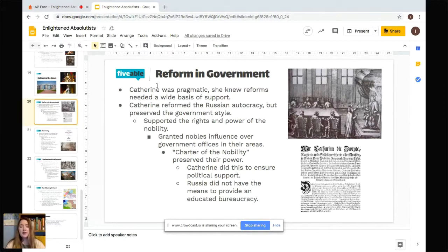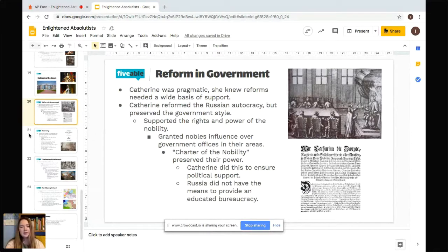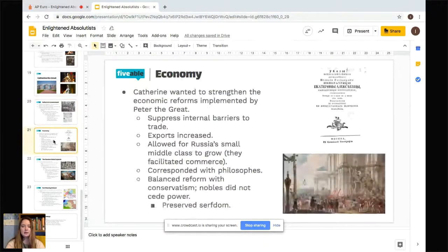Why would she support the rights and power of the nobility? The nobility in Russia were extremely strong and the middle class was not as well developed as in other parts of Europe. She didn't really have a choice. The Charter of Nobility preserved their power to ensure political support. Russia did not have the means to provide an educated bureaucracy — the university system and middle class that come from strong trade relations simply weren't there.